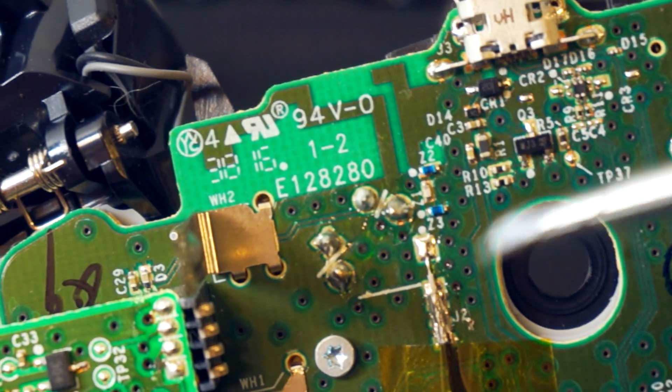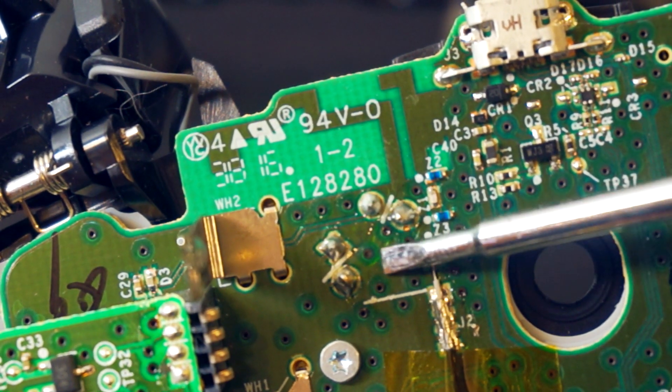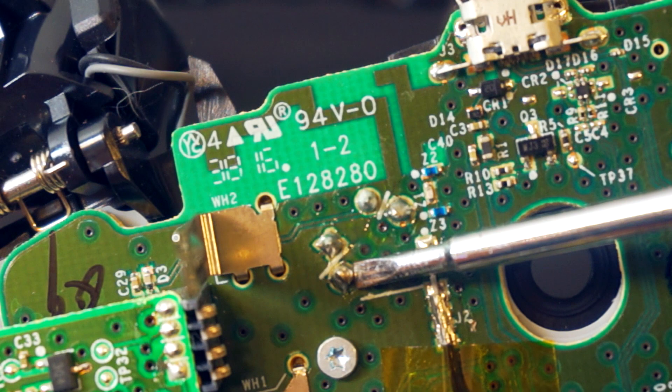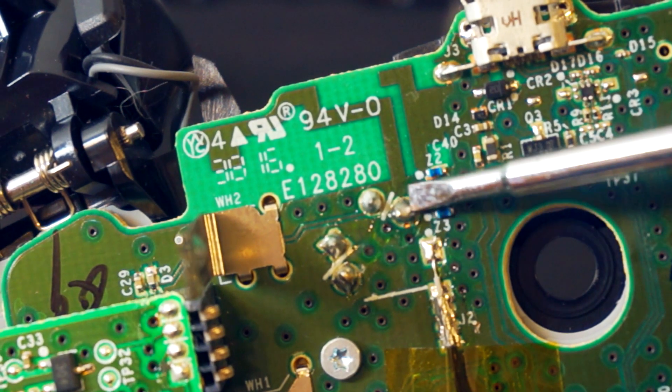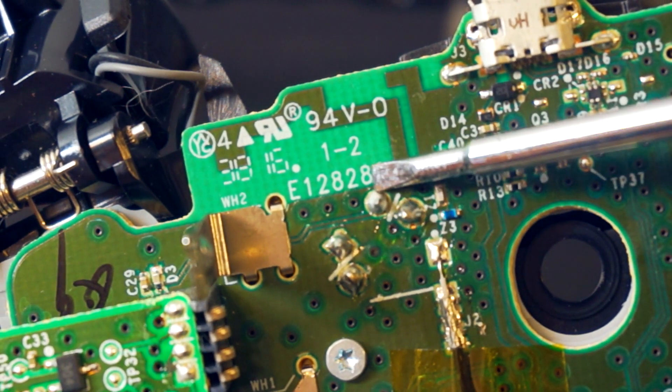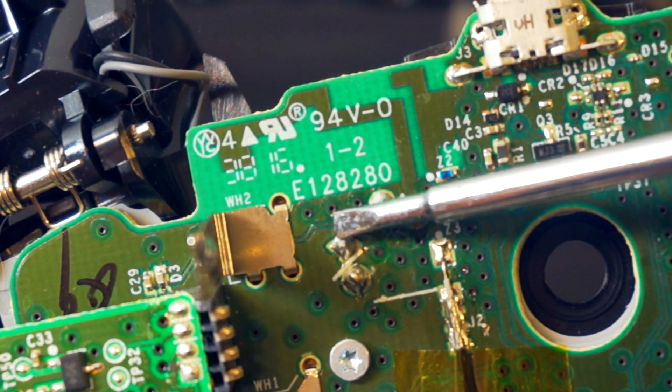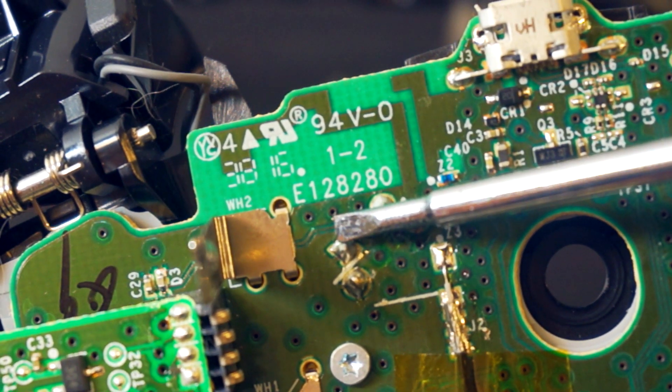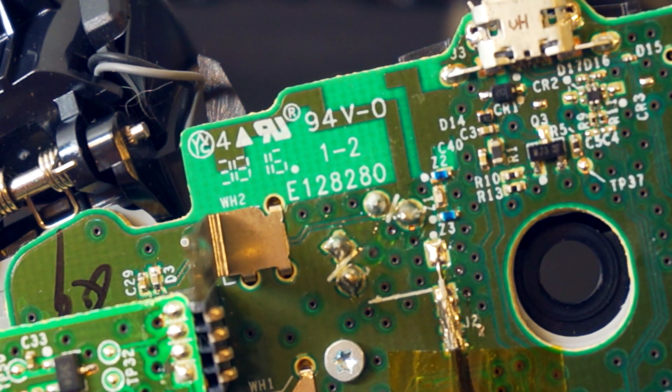Once that's done, flip over the controller and you'll need to desolder the four pins that attach the switch to the board. Take care not to damage nearby components.